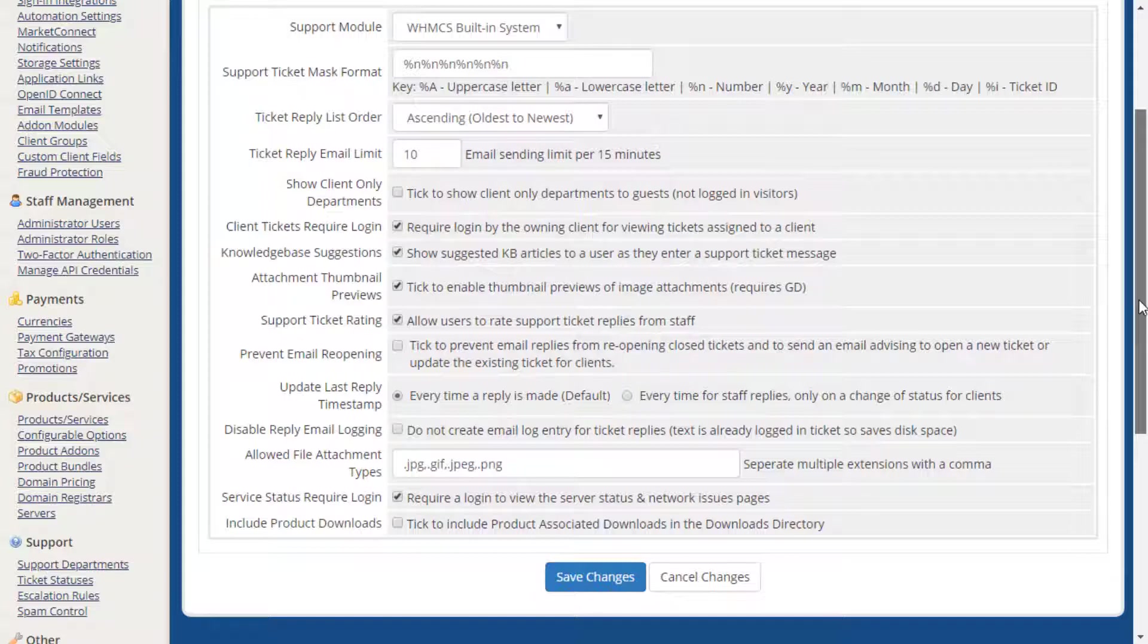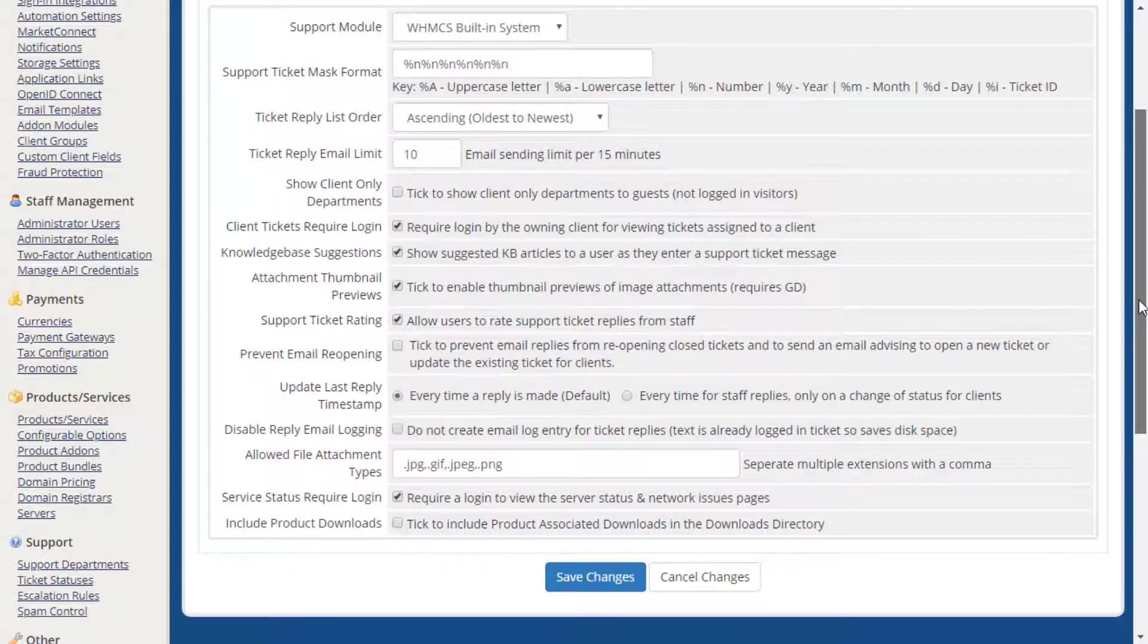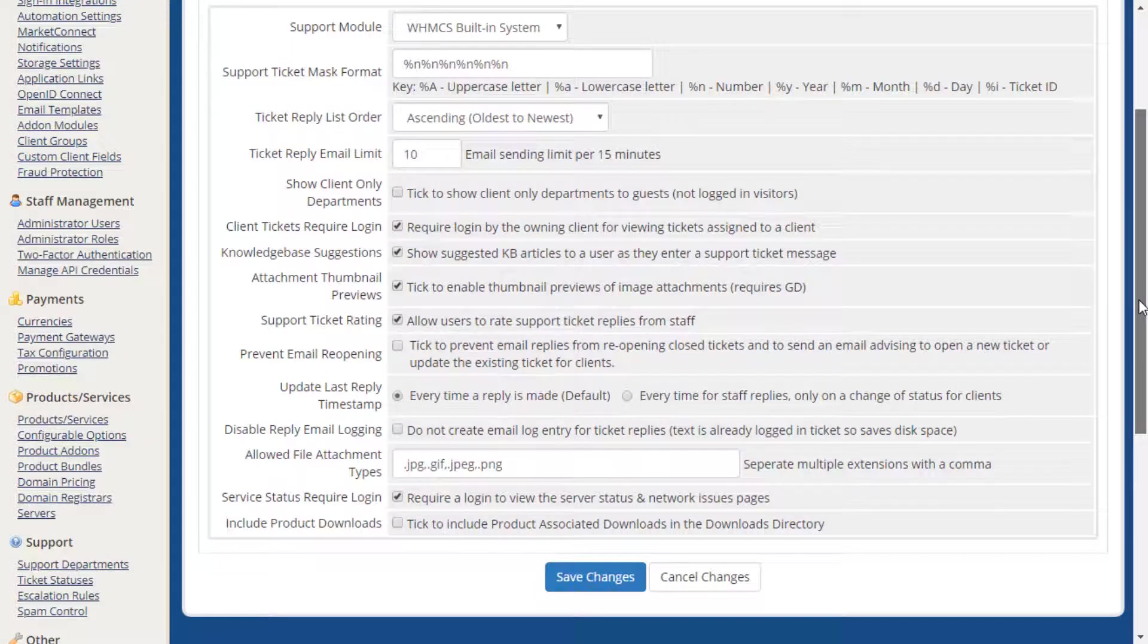The Allowed File Attachments Types field is populated using a few common extensions by default. You can also add additional types you may receive frequently, such as TXT and PDF.